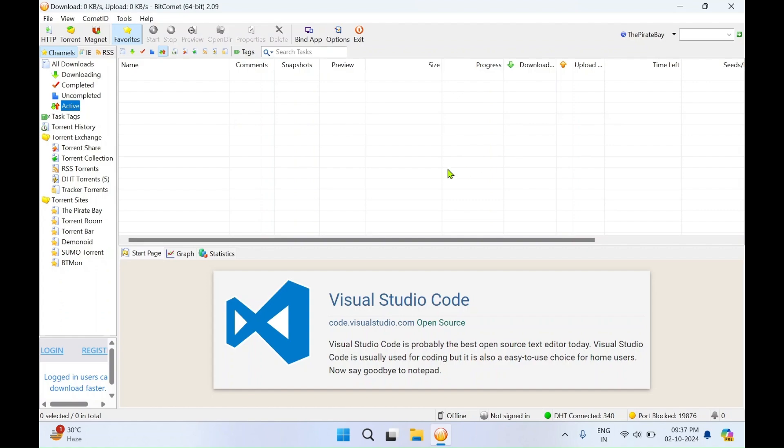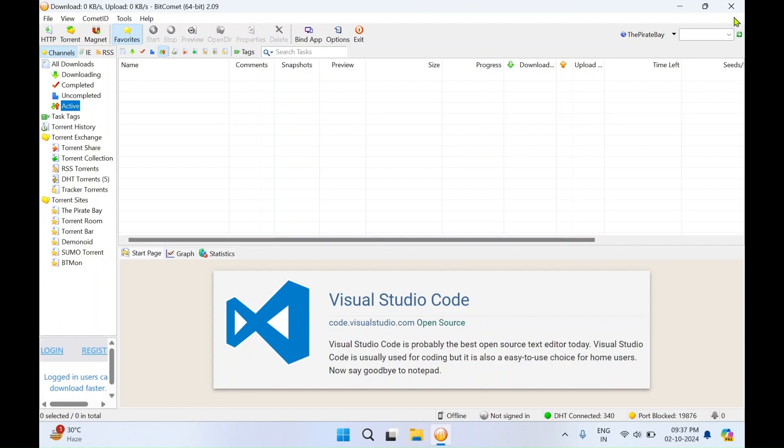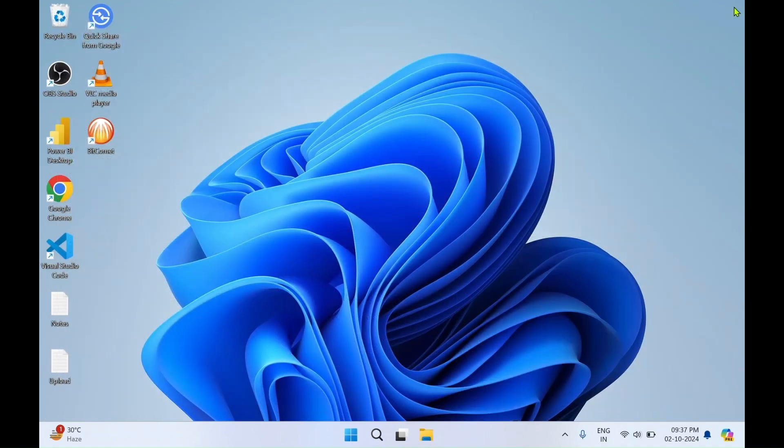That's all for today. I'll close this application. Thanks for watching. Do subscribe to my YouTube channel Rishi Labs.